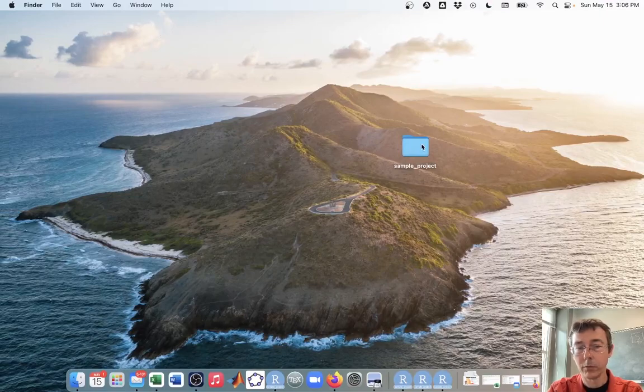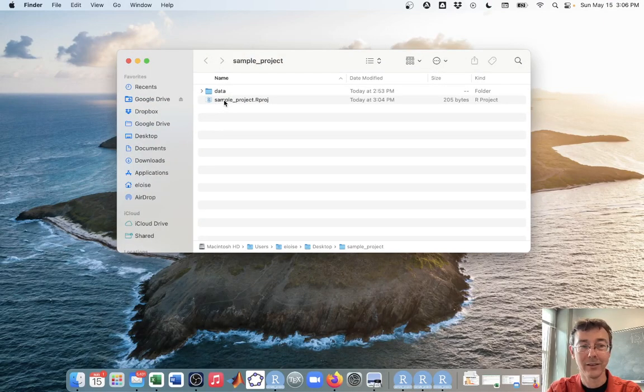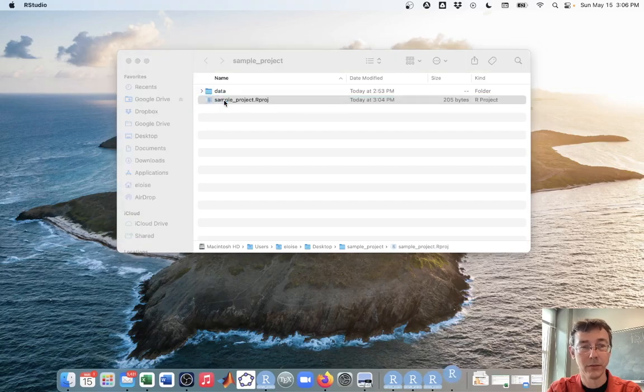So let's go to the project that I created in that video, sample project, and open it up. It's a very simple project. There's not really much in there right now.